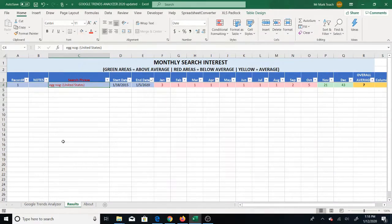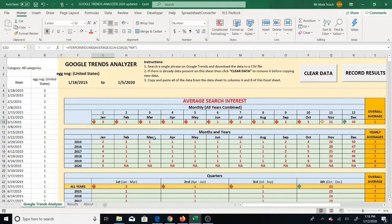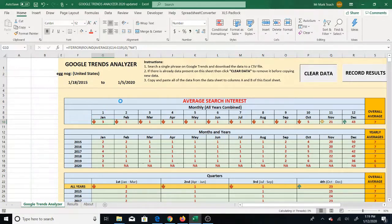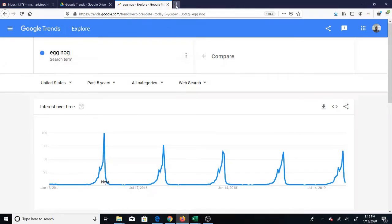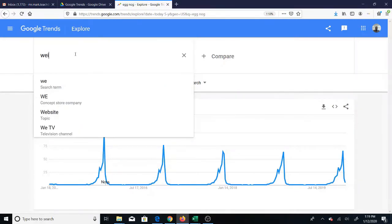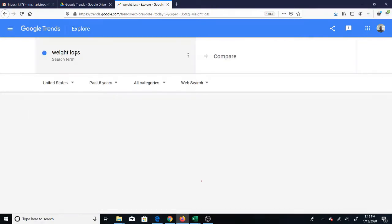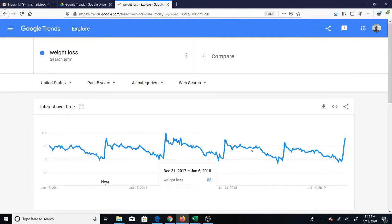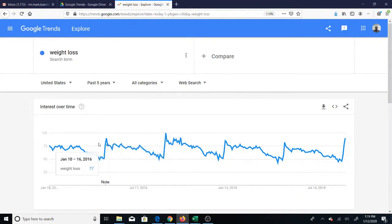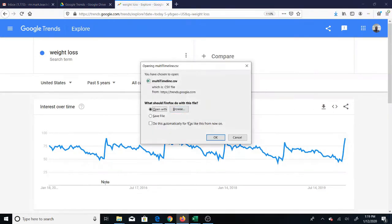Now I've recorded the results for eggnog. If you want to get more results and add them, you don't have to keep copying the same sheet. Just click clear data and it will completely erase all the results from the sheet. Then go back and do another Google Trends search. For instance I'm going to do weight loss, because I know this graph is up and down. This is a perfect example to analyze because it's hard to just look at the graph and know when it's high or low.